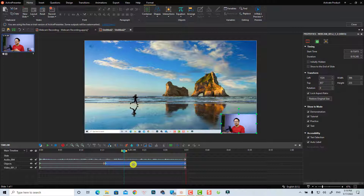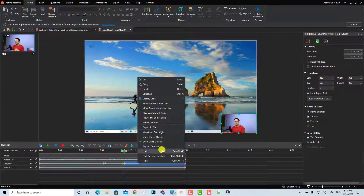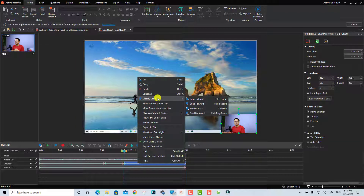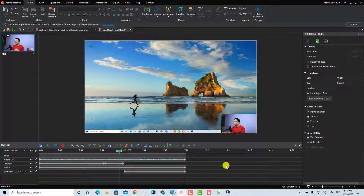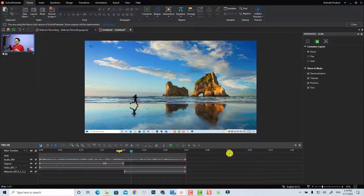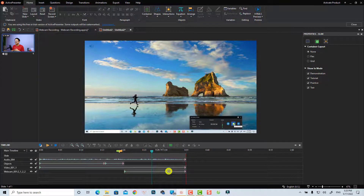If you want to hide your webcam, split the webcam at the desired point, then right-click the webcam video on the timeline and go to Display Order. Select Send to Back to put the webcam layer below your screen recording layer. Let's preview it.